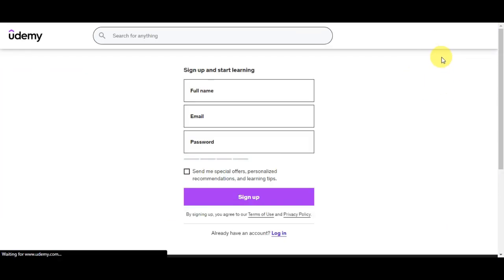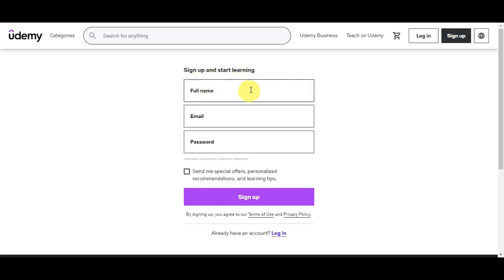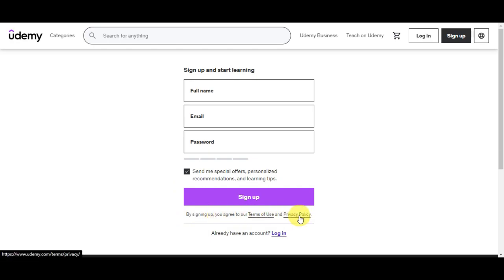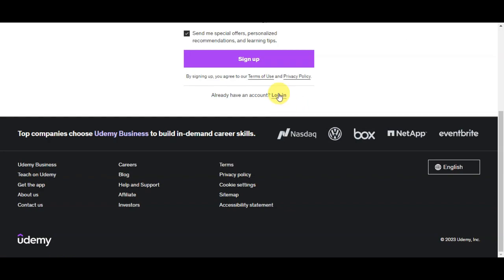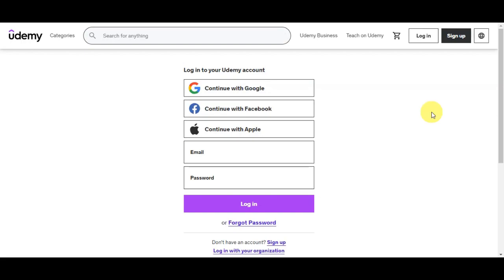Simply click on the sign up button — you can start learning by putting in your full name, email, and password. You can also tick the checkbox if you want them to send you special offers, personalized recommendations, and learning tips. You should agree to the terms of use and privacy policy, then click sign up. If you already have an account, click login and you have the option to continue with Google, Facebook, Apple, or enter your email and password. If you've forgotten your password, click the link at the bottom.